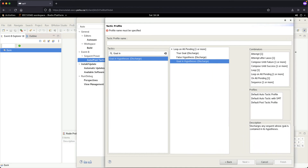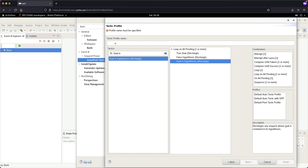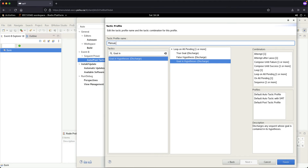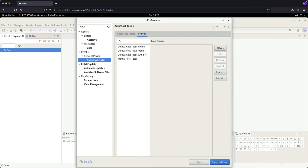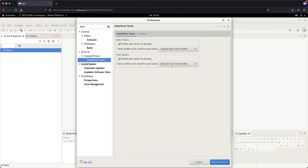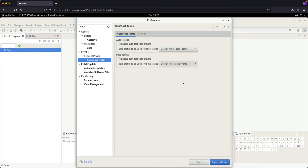If you want to make it clearer, you can drag to make the middle area wider. Now let's choose a name for the profile we just created — let's call it 'Manual Post Tactic'. Once you're done, click Finish. Then go back to Auto Post Tactic, and under Post Tactics, choose 'Manual Post Tactic'. Then click Apply and Close.